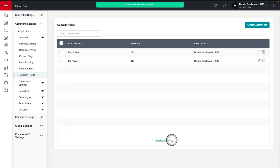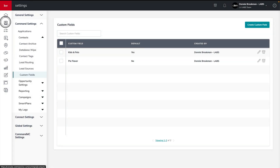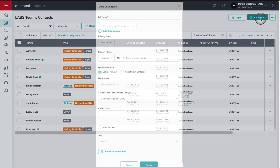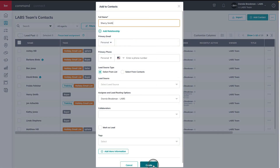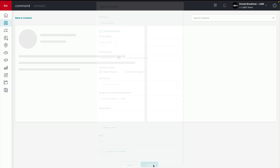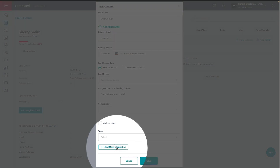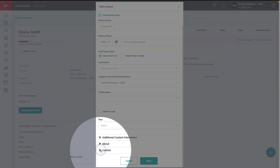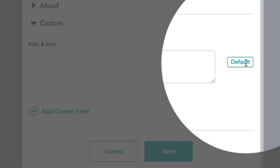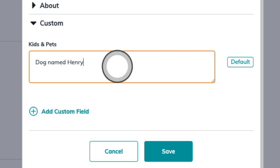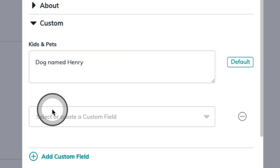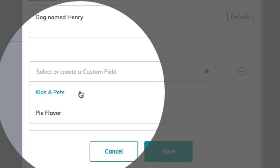Now let's go to contacts and see these custom fields in action. I'm going to create a brand new contact for my database using the add contact button in the top right, and then click the create button at the bottom of the screen. Now that I'm in the contact record, I can simply click on the edit pencil icon and then choose add more information. All of your custom fields are going to appear right here at the bottom, where you can expand this menu — I have my default custom field of Kids and Pets. You also have the option of adding optional custom fields using the add custom field option. A dropdown is going to appear with all of the custom fields you've already created from settings, or you can create a brand new custom field right here from the contact record.